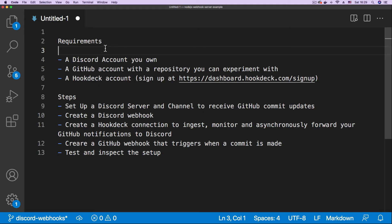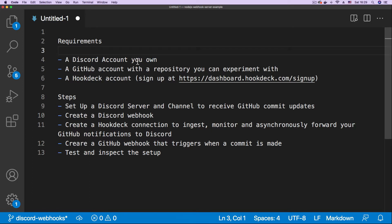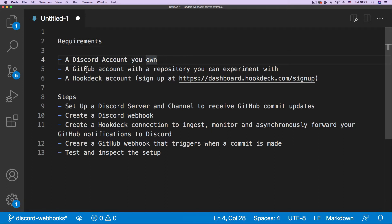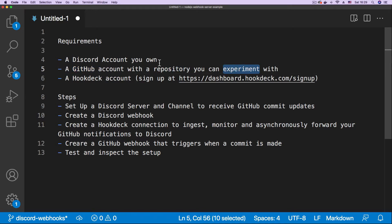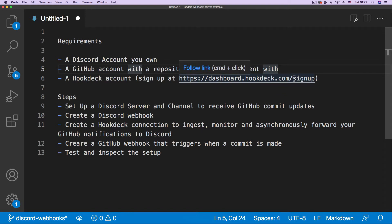So to begin the tutorial, let's go over the requirements and steps that will be taken to achieve our setup. The first thing we're going to need is a Discord account — one you own, meaning you have all permissions on the account. We also need a GitHub account with a repository that we can experiment with, and we need a Hookdeck account. You can sign up for a Hookdeck account at this address.